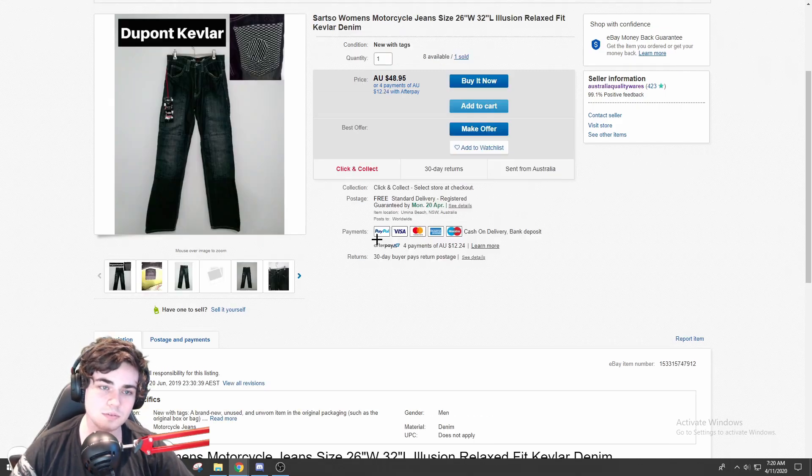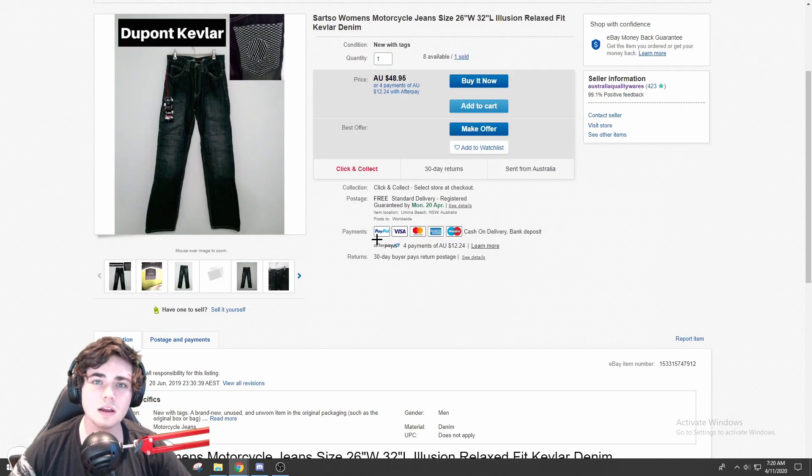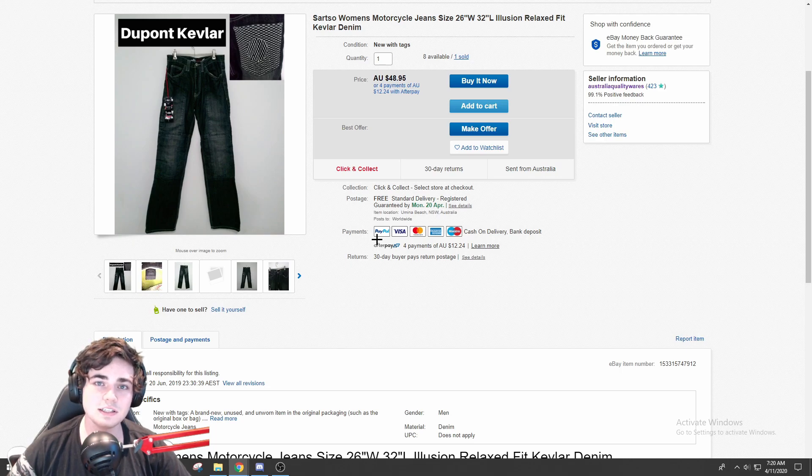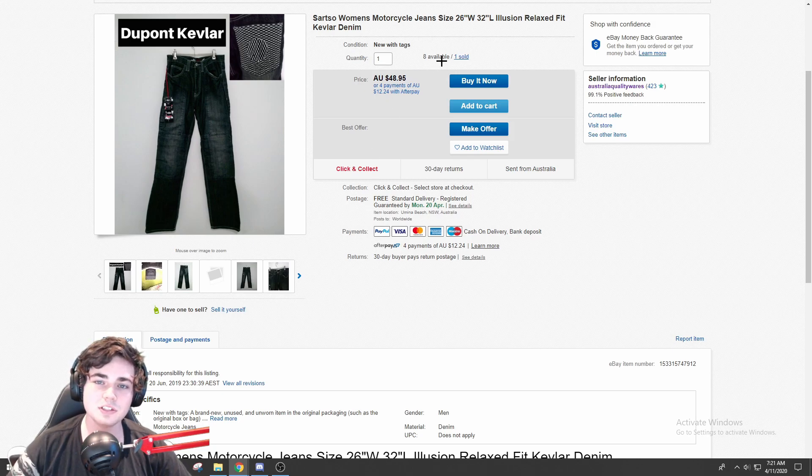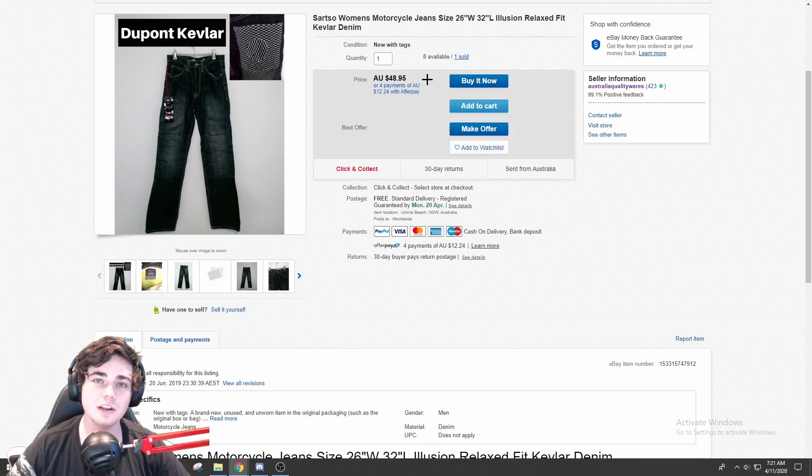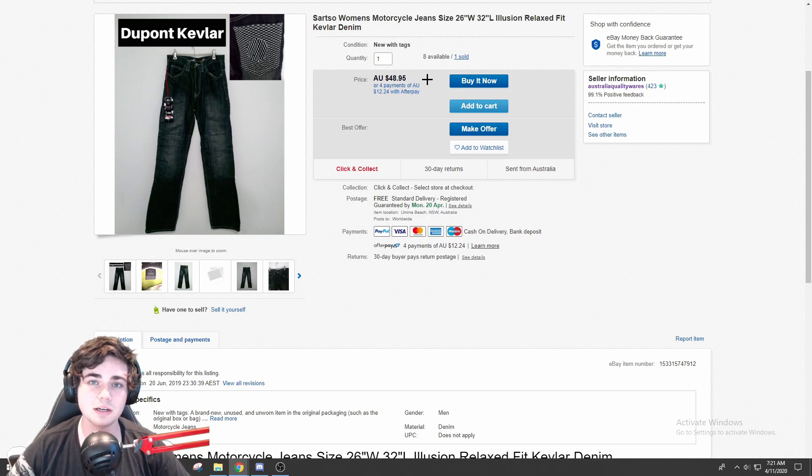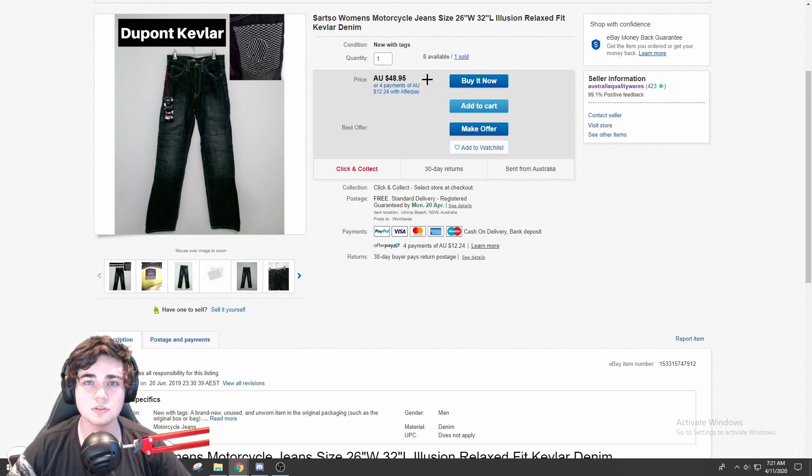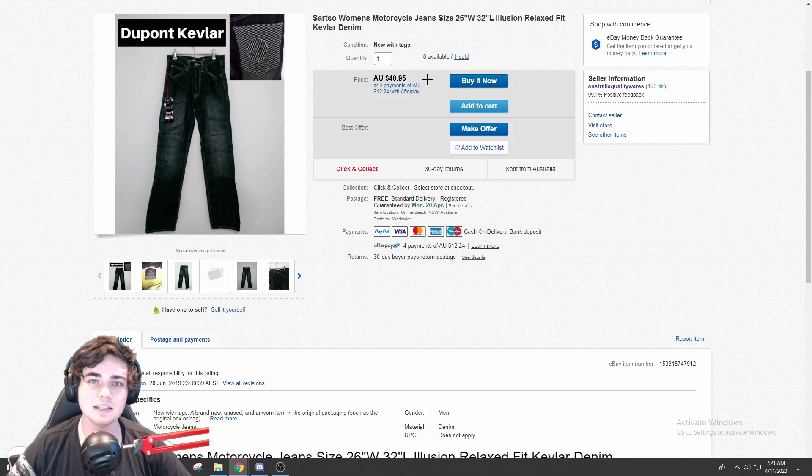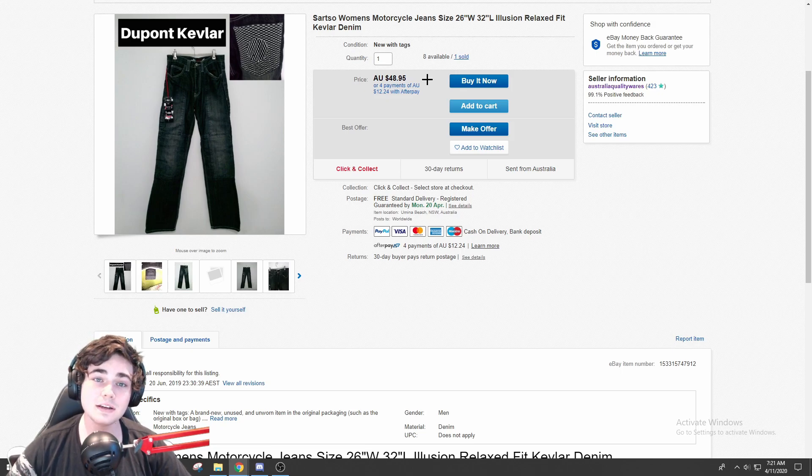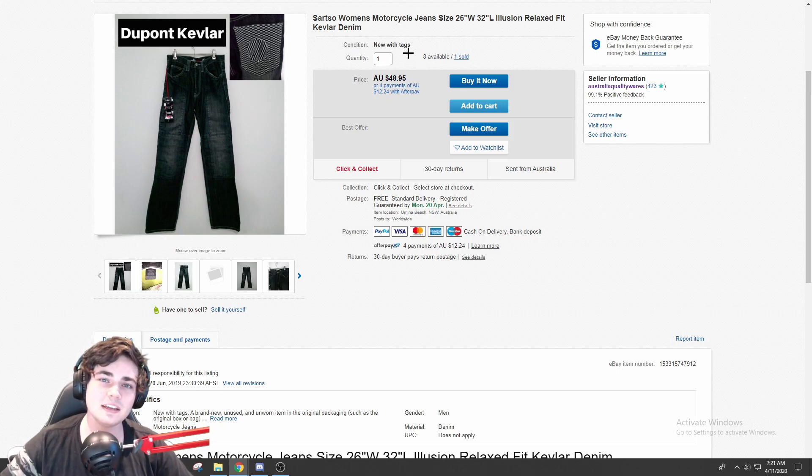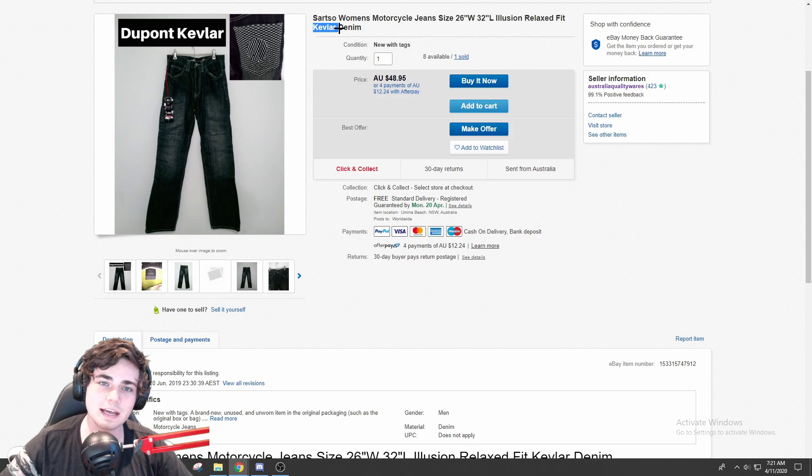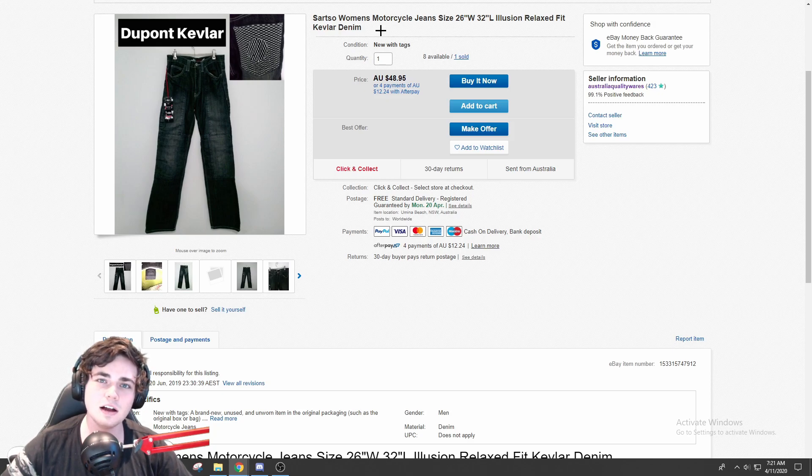Next up is a really interesting listing, guys. I've had these listed for a fair bit now, maybe a bit over a year. As you can see, only one is sold, but that's not actually true. I did sell another pair, but it was before I had a multi-quantity listing up. So I've sold two out of the 10 pairs that I have or I had. It's the Satso women's motorcycle jeans. Really interesting item.